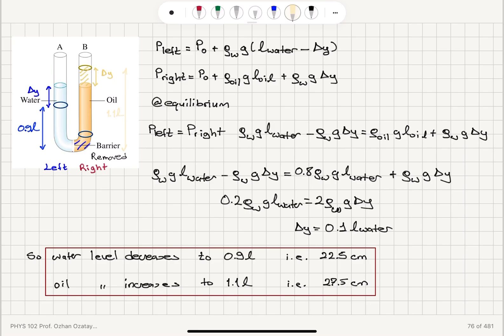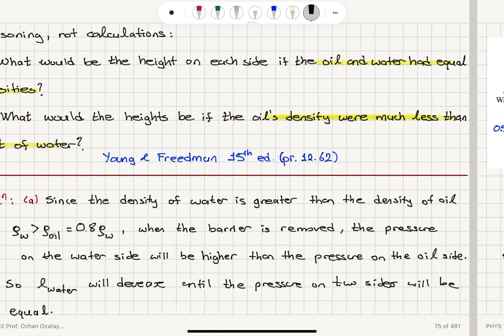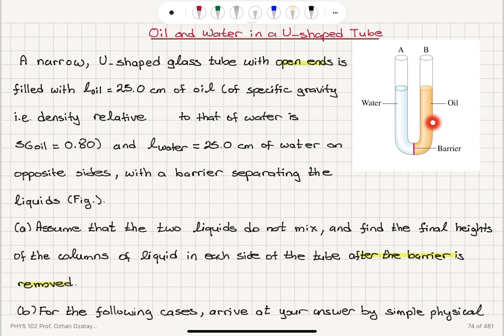For Part B, first scenario: if rho_water equals rho_oil, the pressures on both sides would be the same to begin with, so there would be no change in the heights of the water and oil columns. They already have the same weight per unit area, so no liquid motion occurs and the system remains at equilibrium.